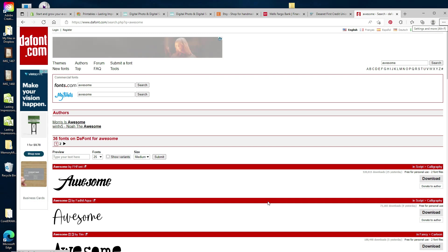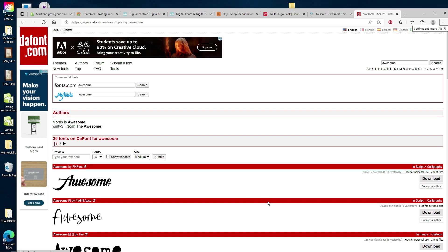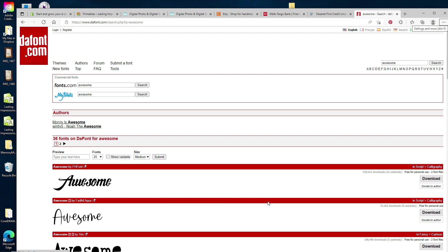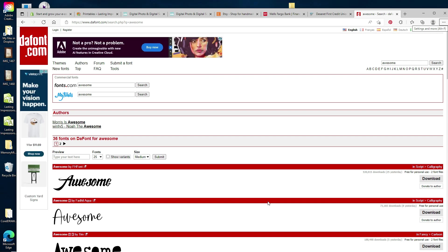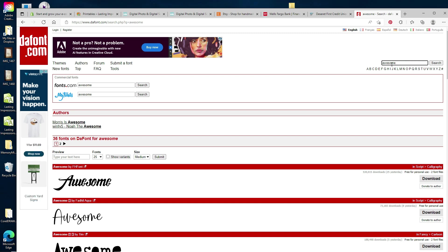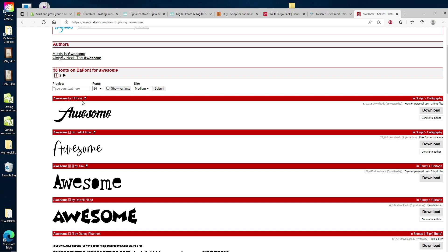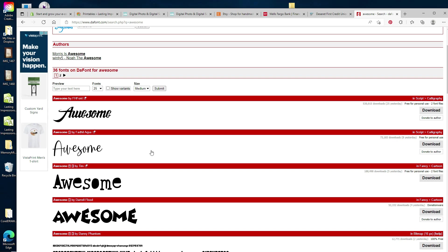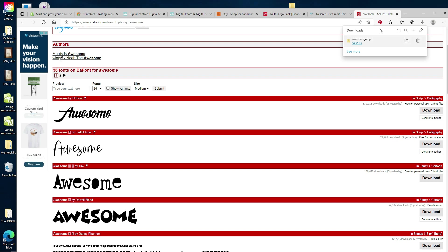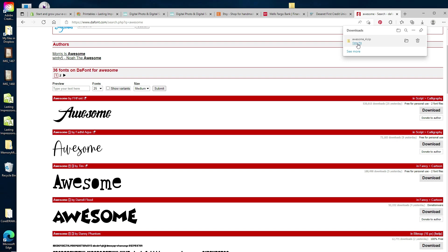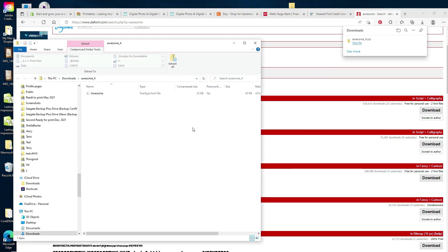I also wanted to show you how easy it is to download fonts from the very beginning. One of my favorite font sites is dafont.com — that's D-A-F-O-N-T dot com. I've opened their website and typed in 'Awesome.' Several results came up, including the 'Awesome' font I have. You just download it — it comes to your Downloads folder. Notice there's a little zipper icon on the file, meaning it's zipped, so we need to extract it.